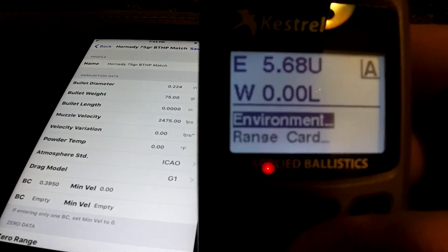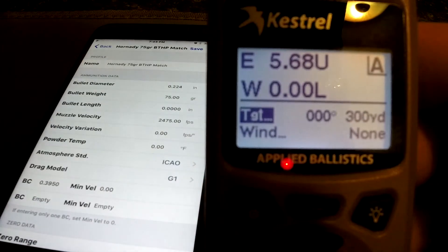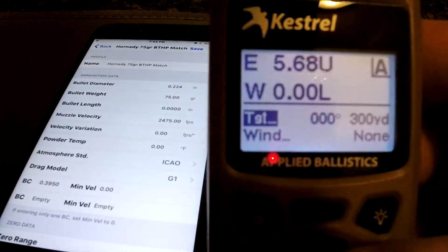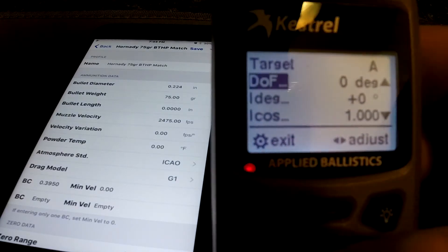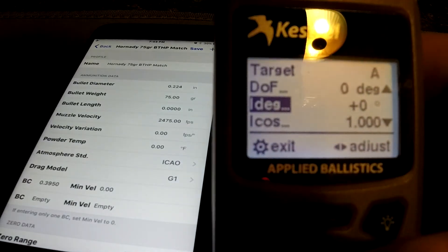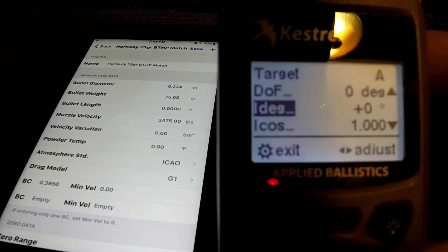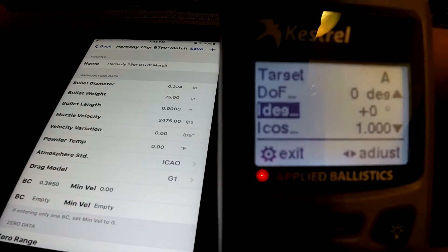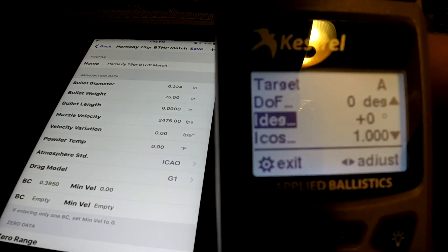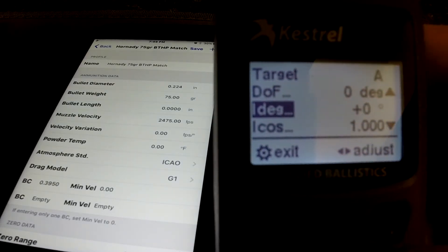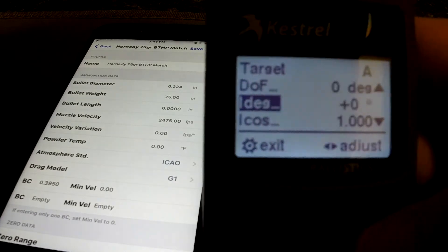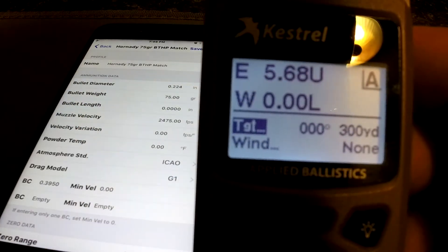Once you've got everything entered, you're ready to go. I've already set a target at 300 yards. One bump along the road I ran into was this triple-zero degree reading. There's direction of fire, degree, cosine, and Coriolis — it was calling for about 0.18 windage and I couldn't figure out why. I had spindrift taken out, all that stuff removed. Turns out that's your Coriolis. I had to look it up online: bring it down to zero degrees and it takes all that math out, dumbing it down to a simple elevation drop.